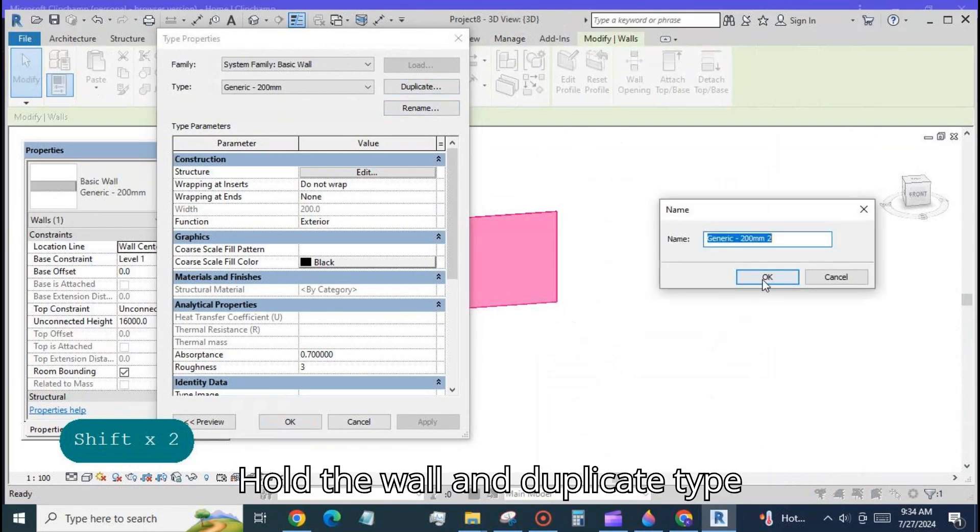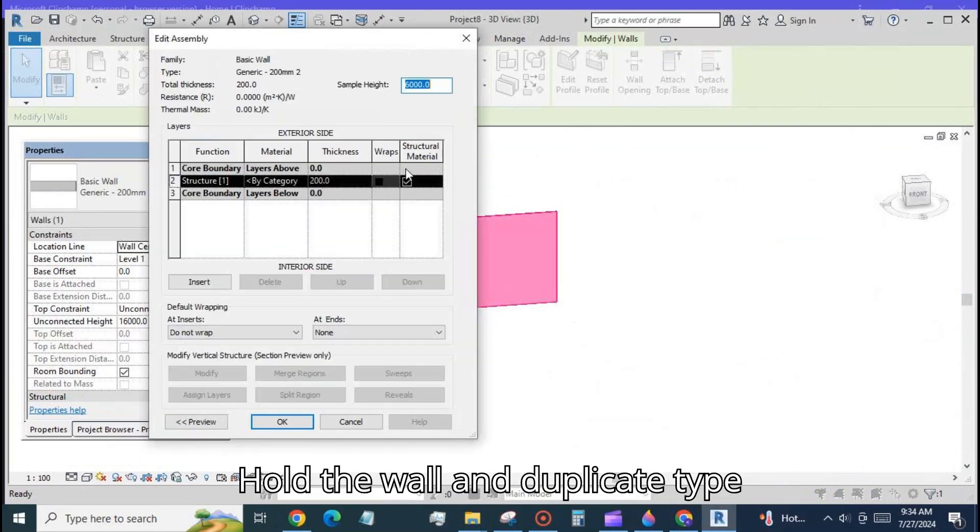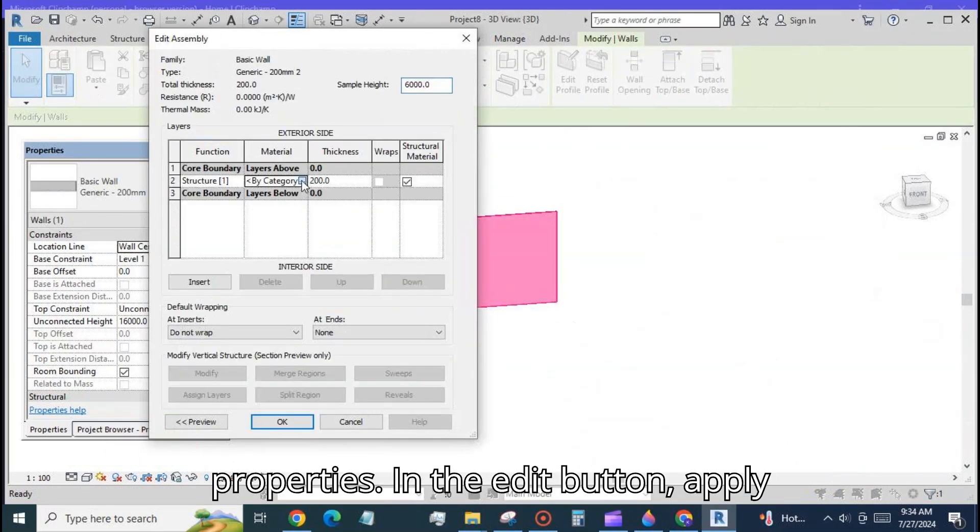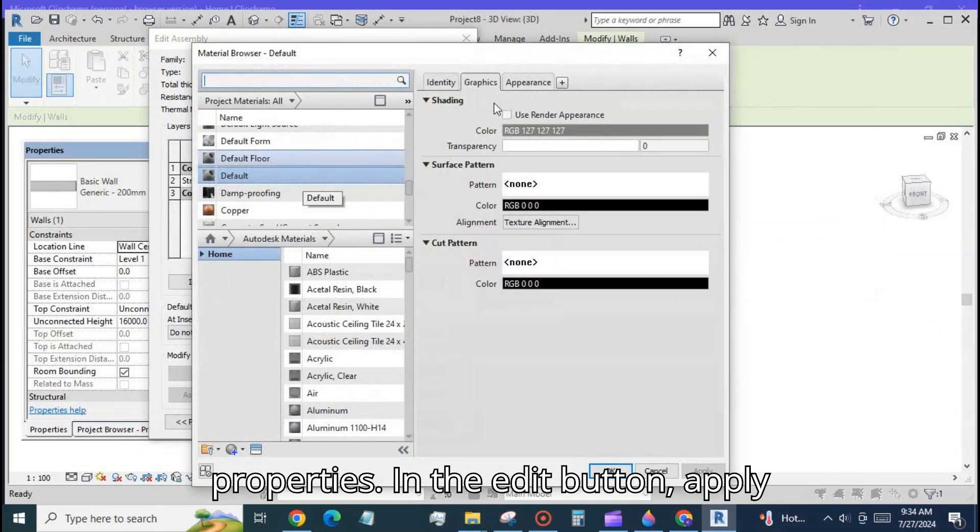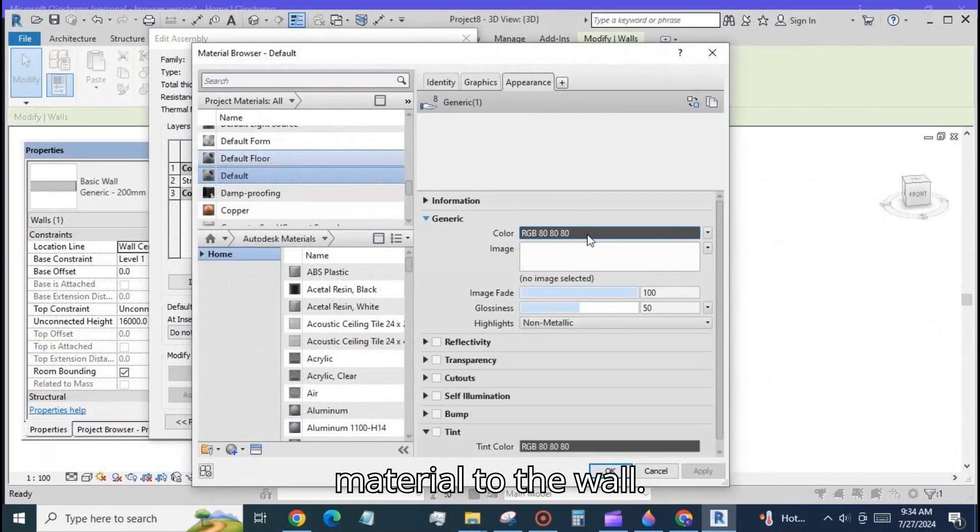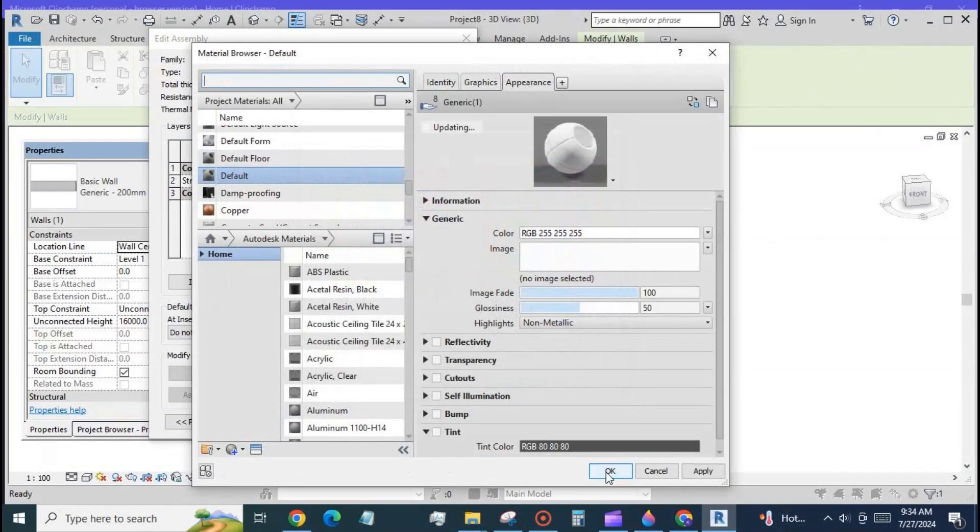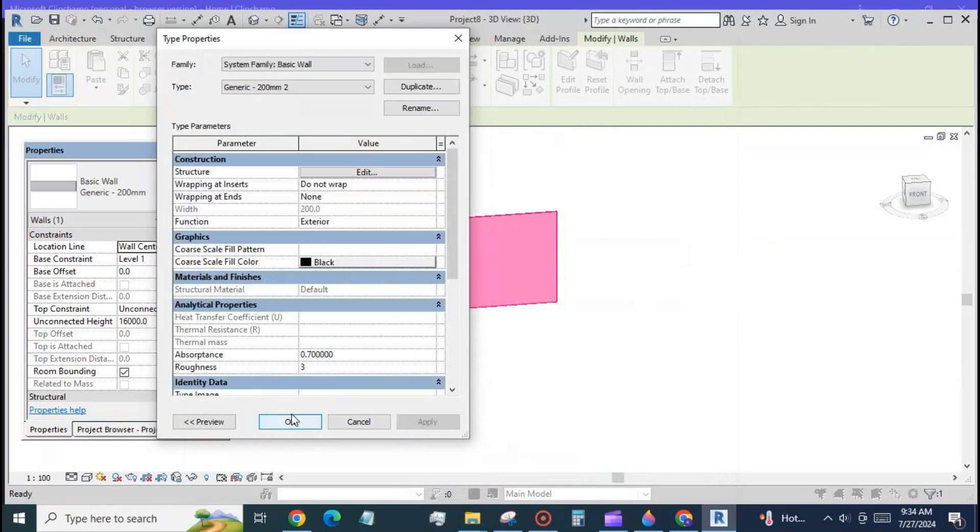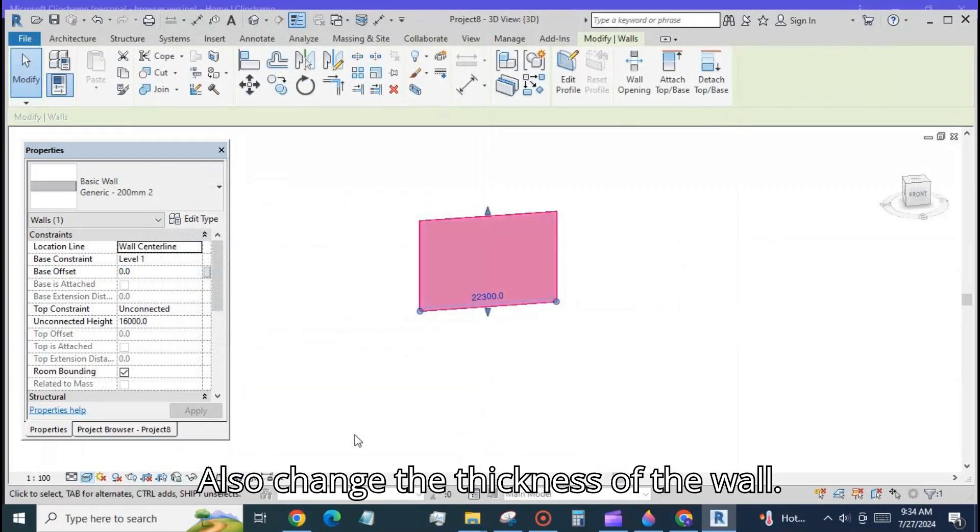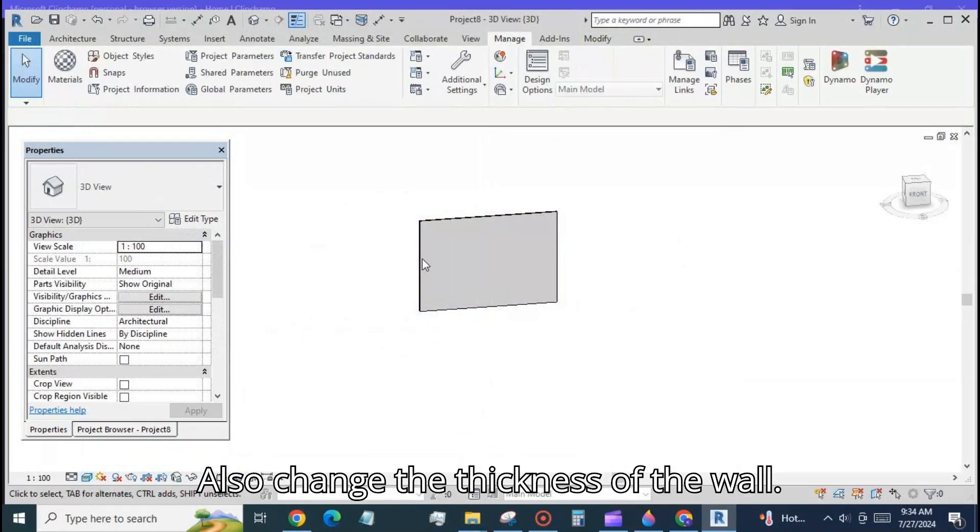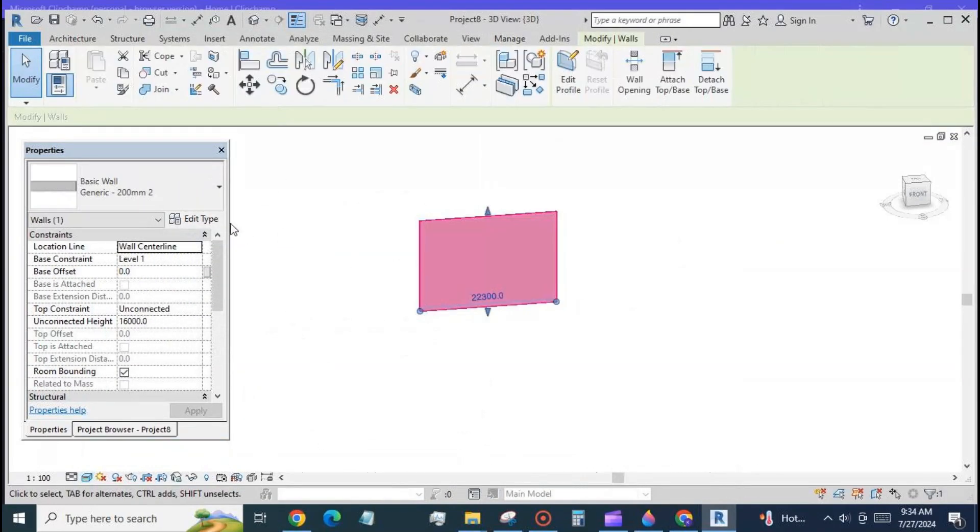Hold the wall and duplicate type properties. In the edit button apply material to the wall. Also change the thickness of the wall.